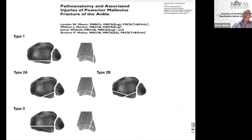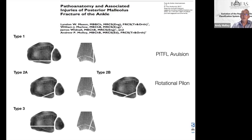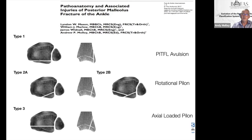Key take-home messages: the type 1 is a PITFL avulsion that will always have some degree of syndesmosis injury, whether full or just posterior. The type 2a is a rotational pylon with a one-in-two chance of syndesmosis injury that also involves articular surface. The type 3 is an axial-loaded true posterior pylon with a much higher chance of a complex medial malleolar fracture and chondral injury.